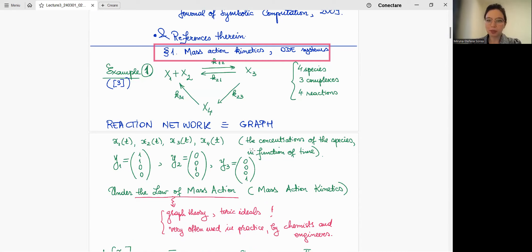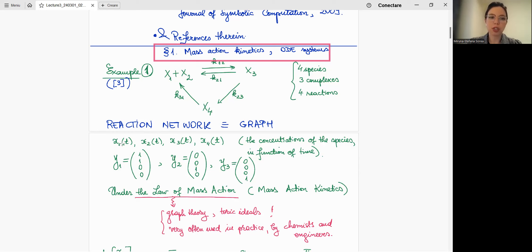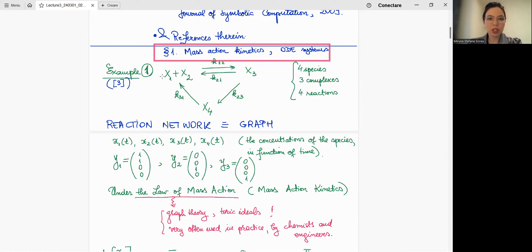One of the goals is to model how the concentrations of these four species evolve as a function of time. We denote by x1(t), x2(t), and so on, the respective concentrations of the species. As I said during the second lecture, we use the idea of a Euclidean embedded graph. The coefficients of the formal linear combination of species are placed in vectors in R^4. For the first complex, we have (1,1,0,0).